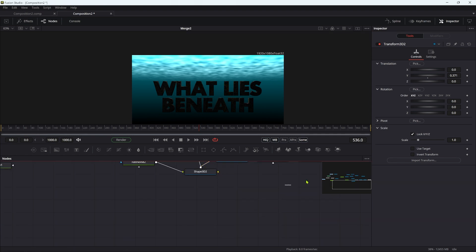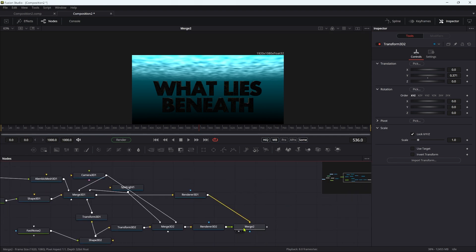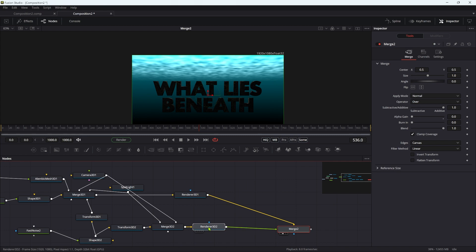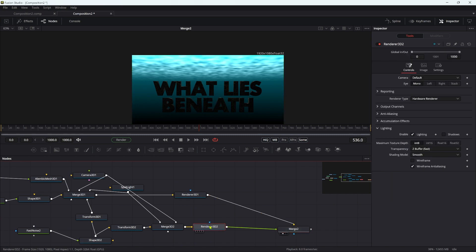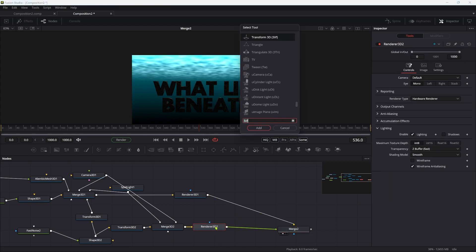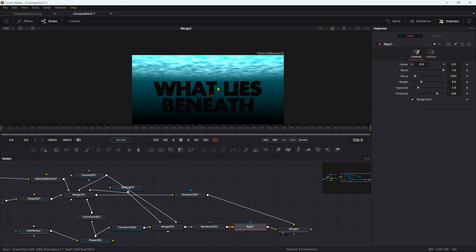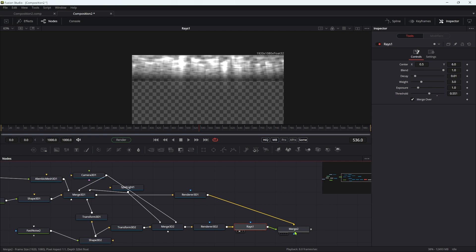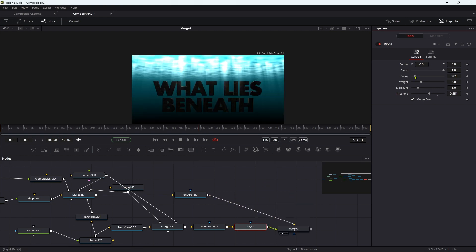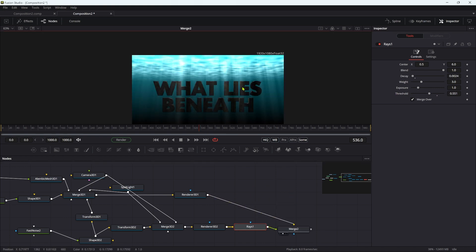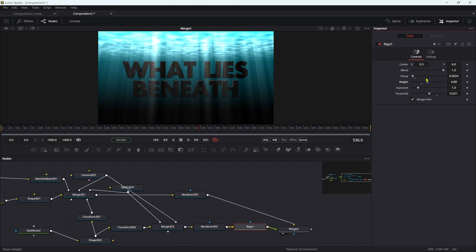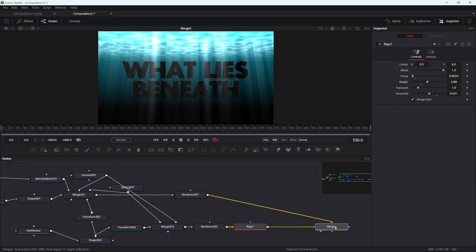After this renderer that's just rendering the water surface, we can add rays. Let's look at that on its own. Set the Y center to 6, then adjust the threshold down till we get something like that. Let's drop the decay value down, which increases the length of the rays. There are all sorts of controls you can play with here to get exactly the look you want.